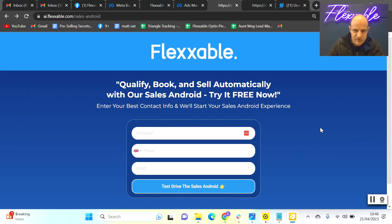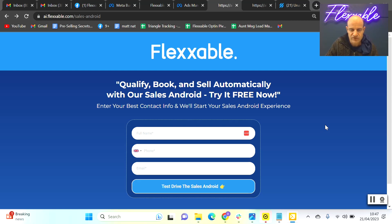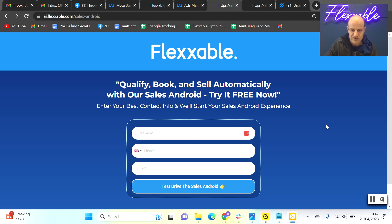Hey everyone, it's Dan here from Flexible, and today I want to talk to you about Sales Android — what's included if you are with us, what it looks like on the front end, and what it looks like on the back end. I'm going to have a conversation with it on my phone so you can see what it looks like, how it works, and all that type of stuff. So first, there are two parts to the Sales Android.